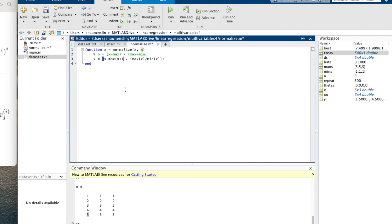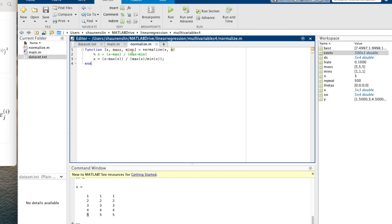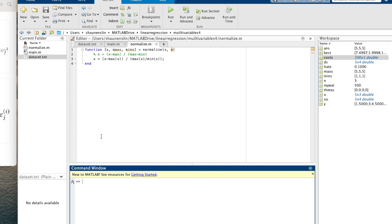The other thing we need for gradient descent — specifically for prediction later — is to be able to normalize anything we're trying to predict. So we want to send back multiple outputs: we'll return a maxes vector and a mins vector. That way, when we need to normalize a new input for prediction, we know what values to apply the formula to. To get the maximums of each column, we use max(x).